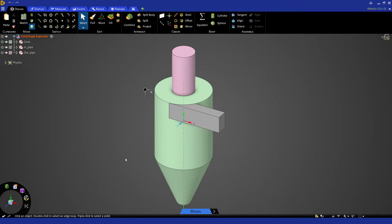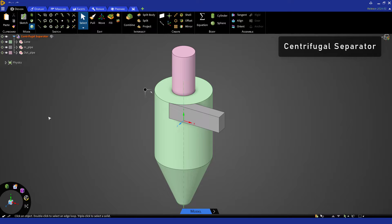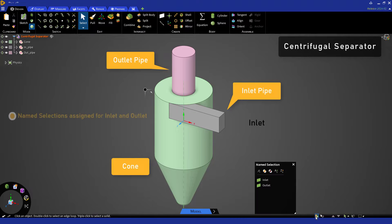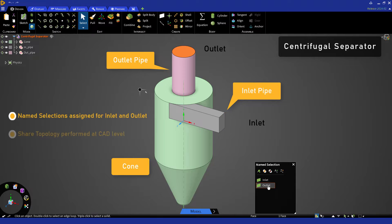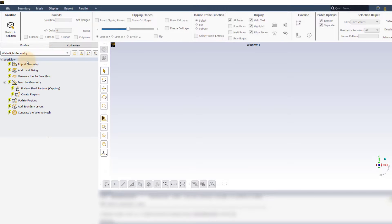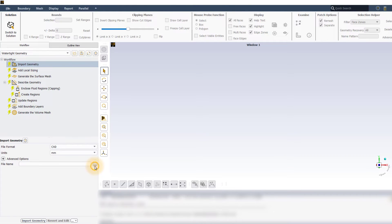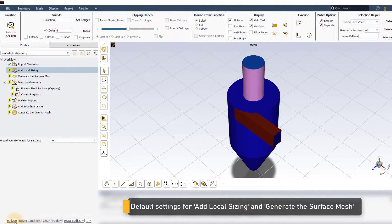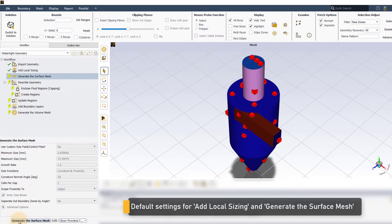Now let us understand the update boundaries task with an example. The geometry here is that of a centrifugal separator with three fluid regions: inlet pipe, cone, and outlet pipe. Named selections have been assigned for inlet and outlet surfaces, and the share topology operation has already been performed. Launch Fluent Meshing and select Watertight Geometry. Import the provided geometry and execute the add local sizing and generate surface mesh tasks by keeping their default settings.